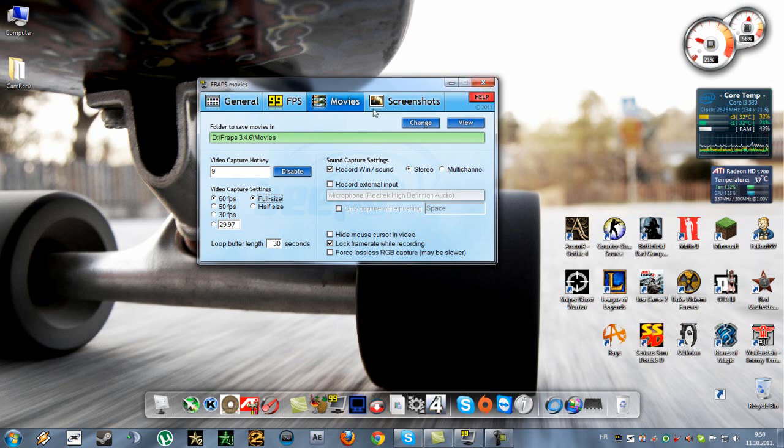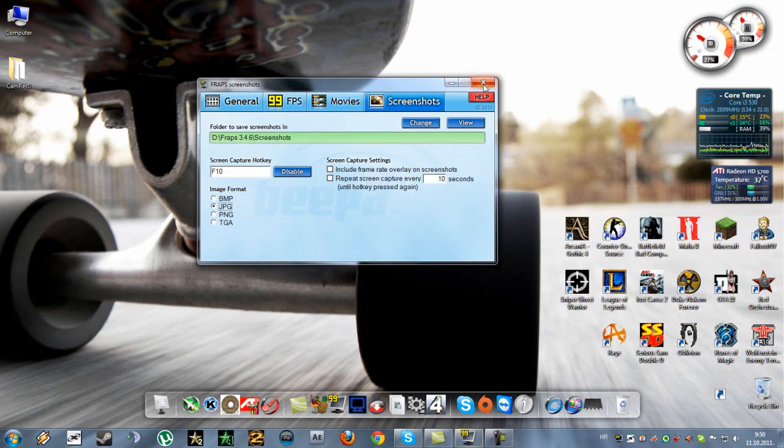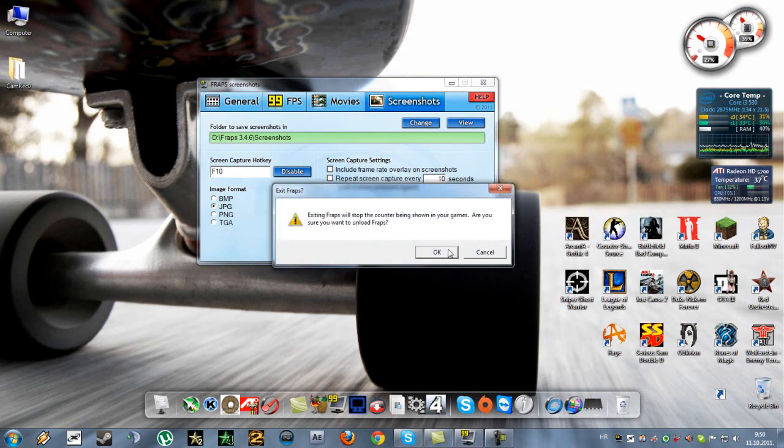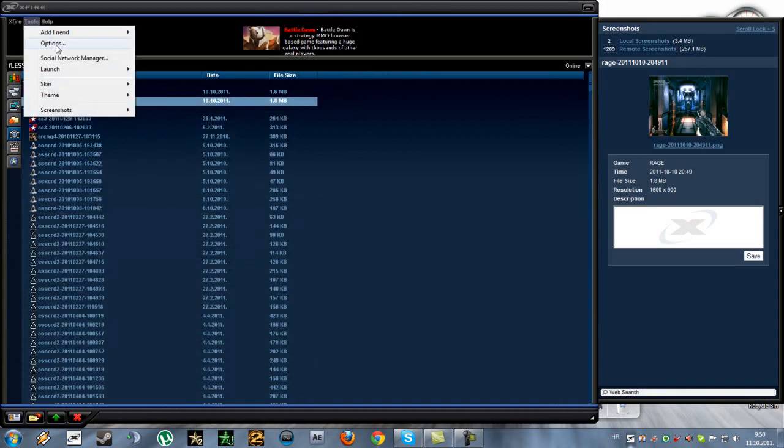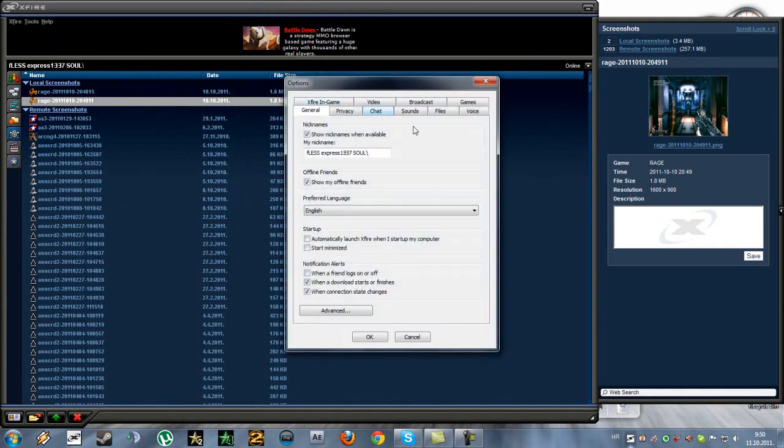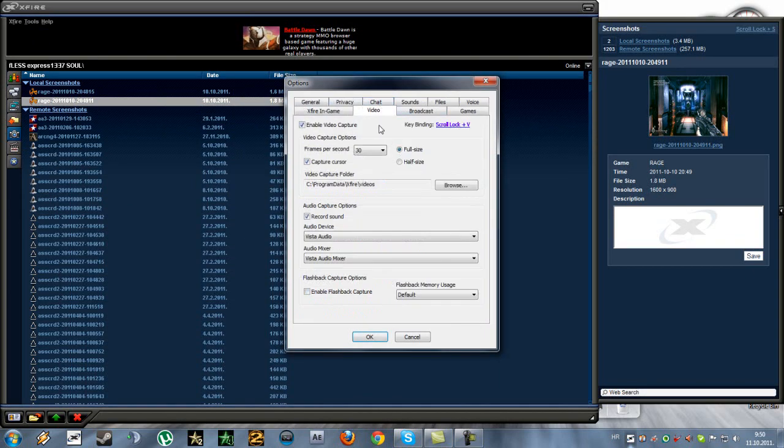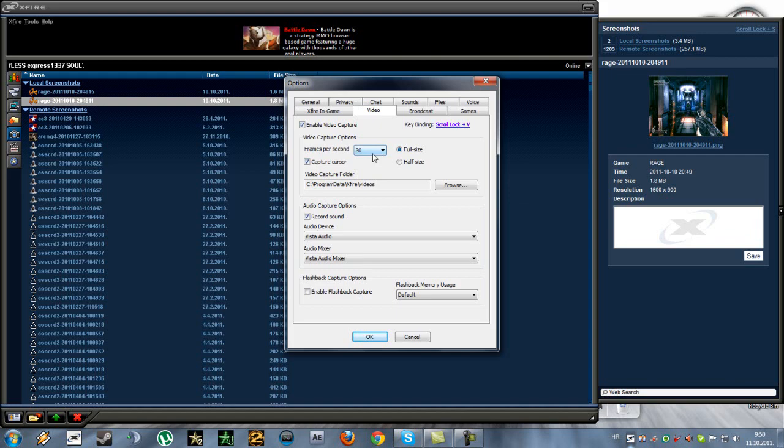So now we've done DxTory and Fraps. Now Xfire. If we go to options and we go to video, you see that here you can only choose between 25 and 30 FPS, which is not the case with DxTory and Fraps. Also, you can choose between full size and half size, like you can do with Fraps. And this is the capture folder.